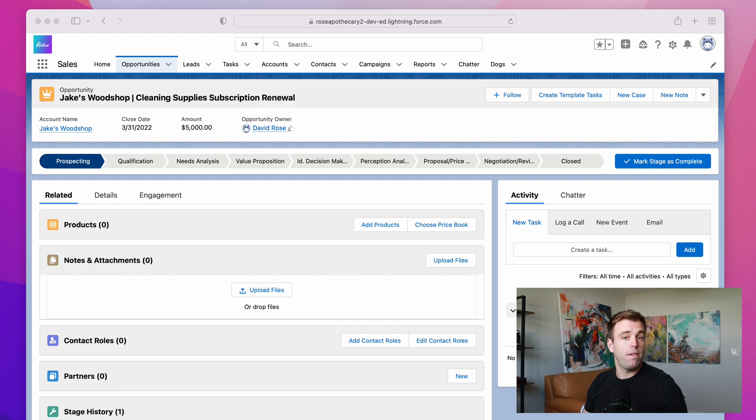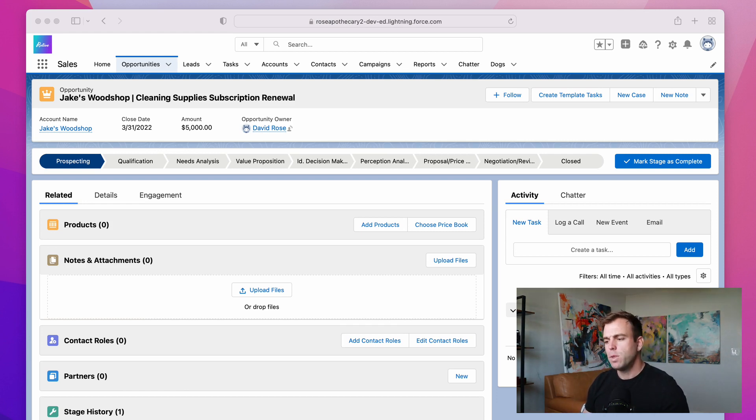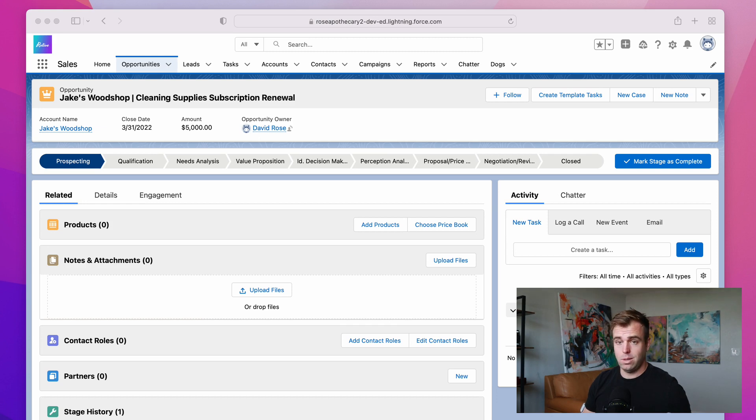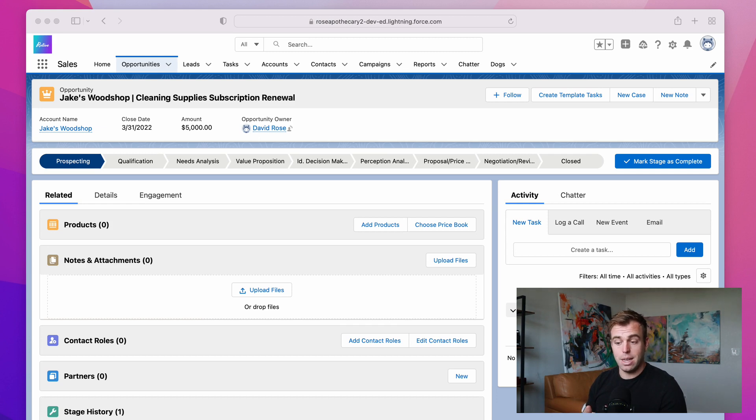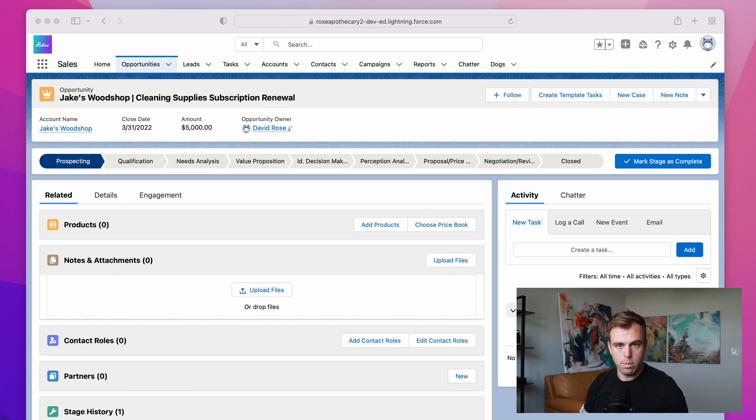Another benefit of record types is it allows you to control access. So let's say you have a sales team that just works with buyers and a sales team that just works with sellers. Record types can let you control which people can access those different types of records or even create those different types of records.